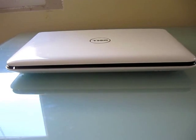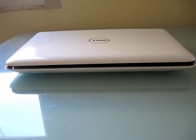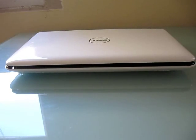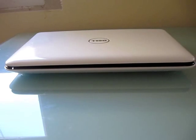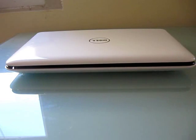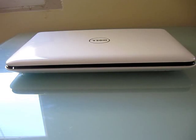Hi, this is Brad Linder with Lilliputing, and today I wanted to do a brief video review of the Dell Inspiron Mini 10, the new version with the Intel Atom Pine Trail processor.